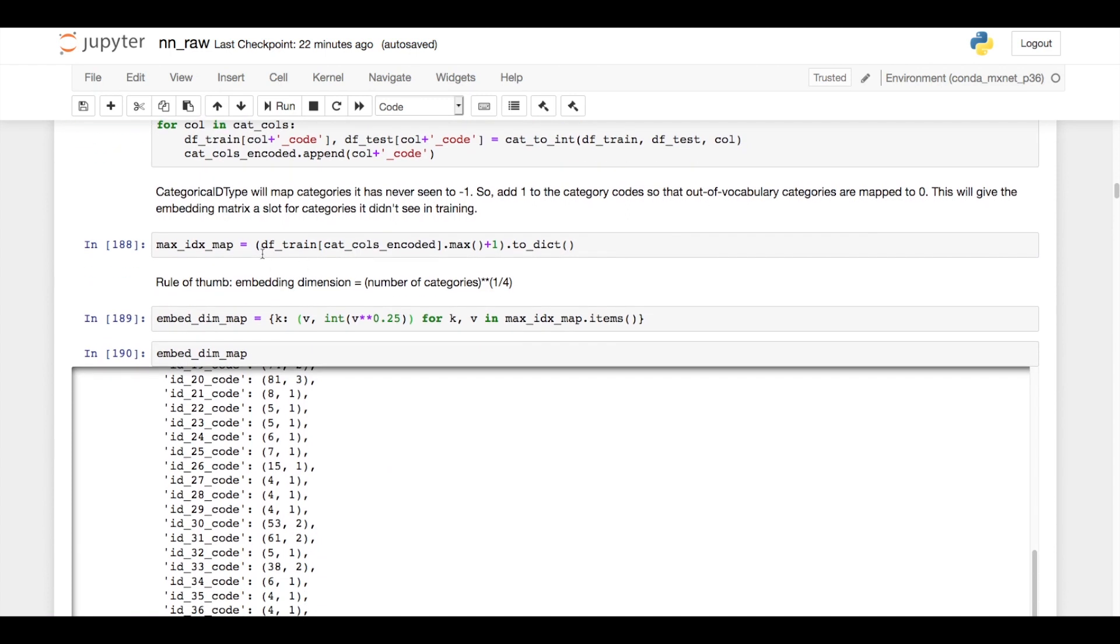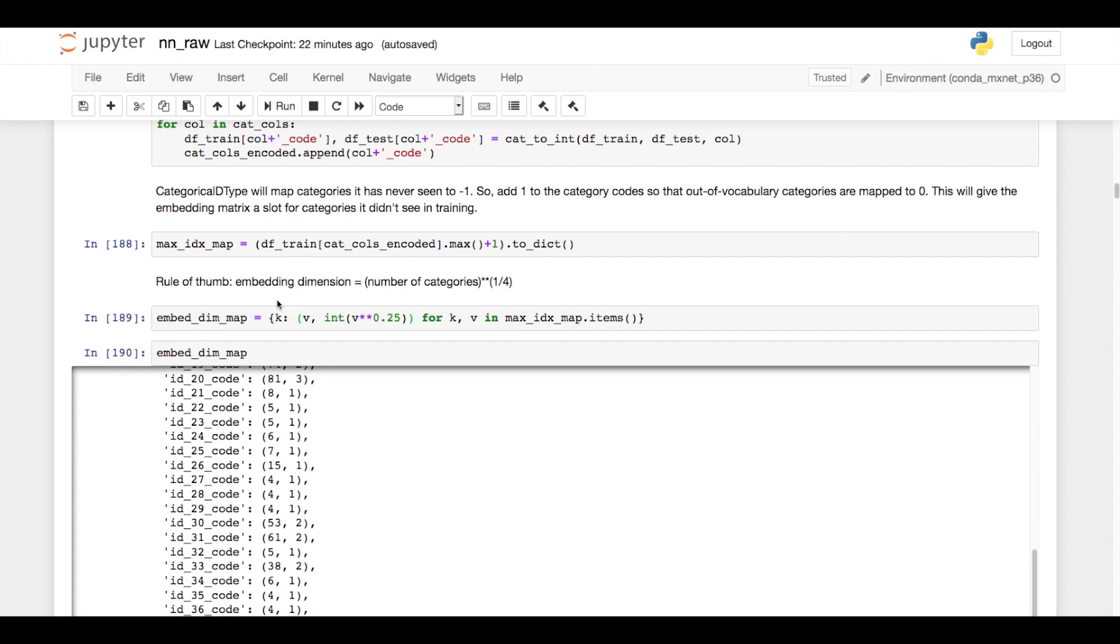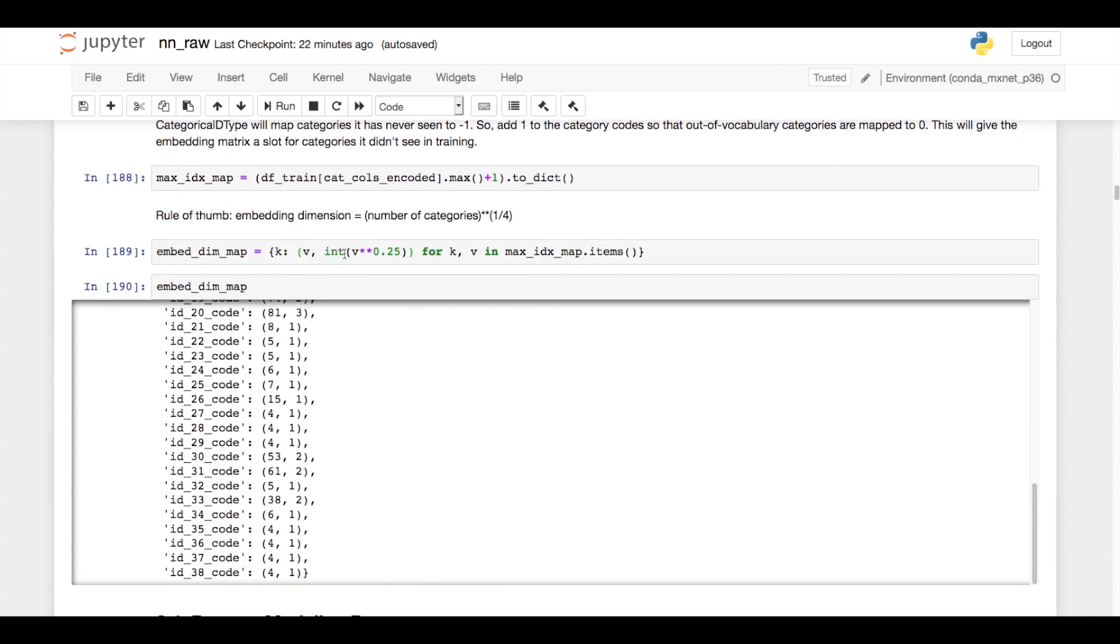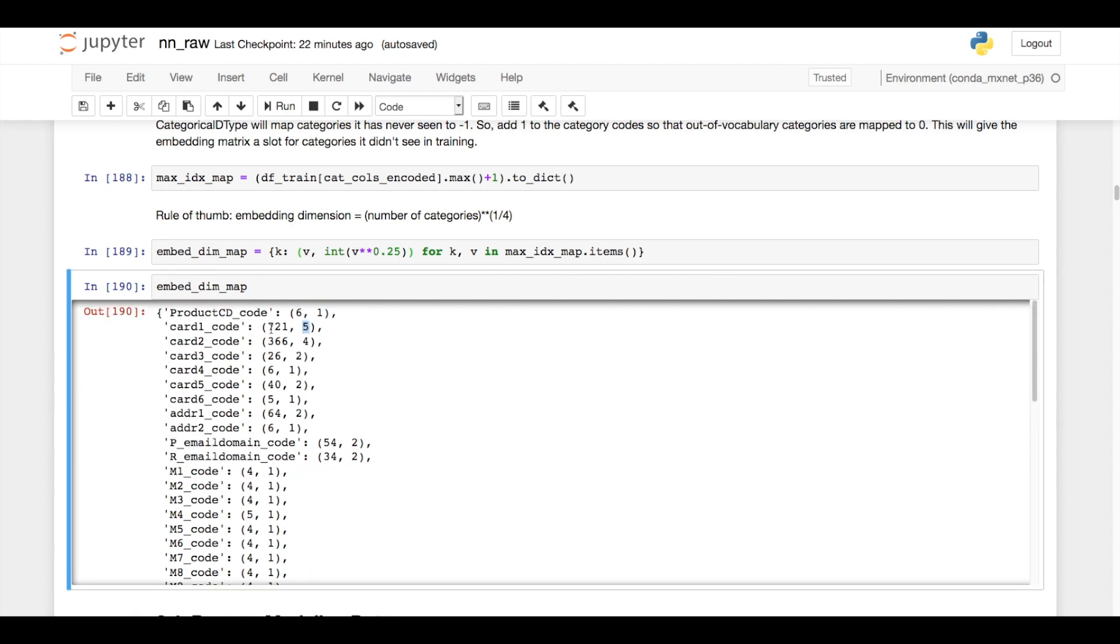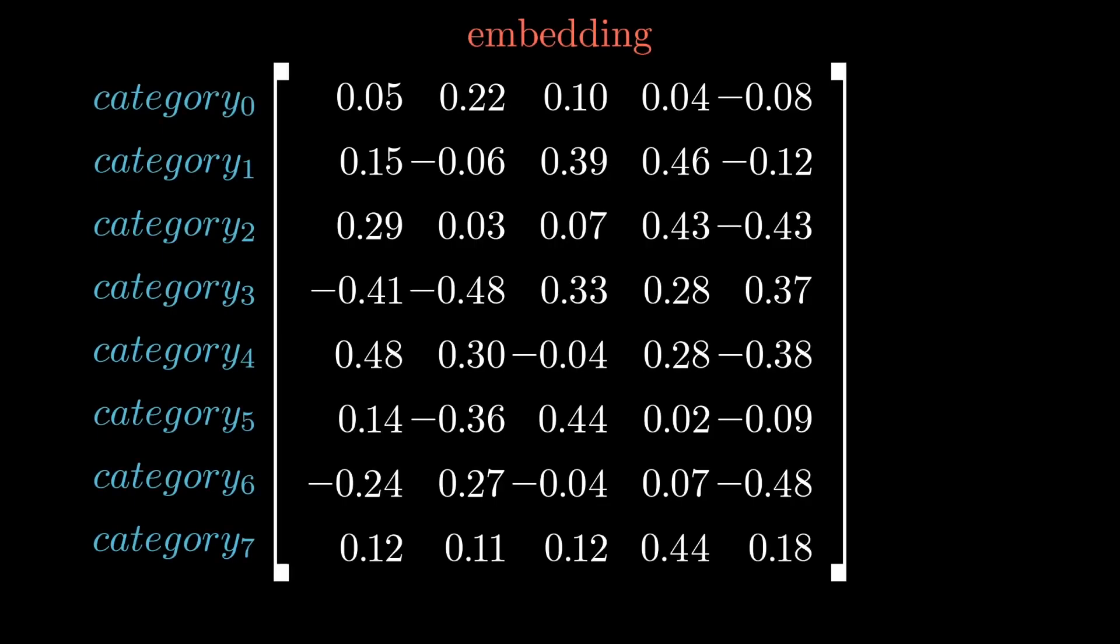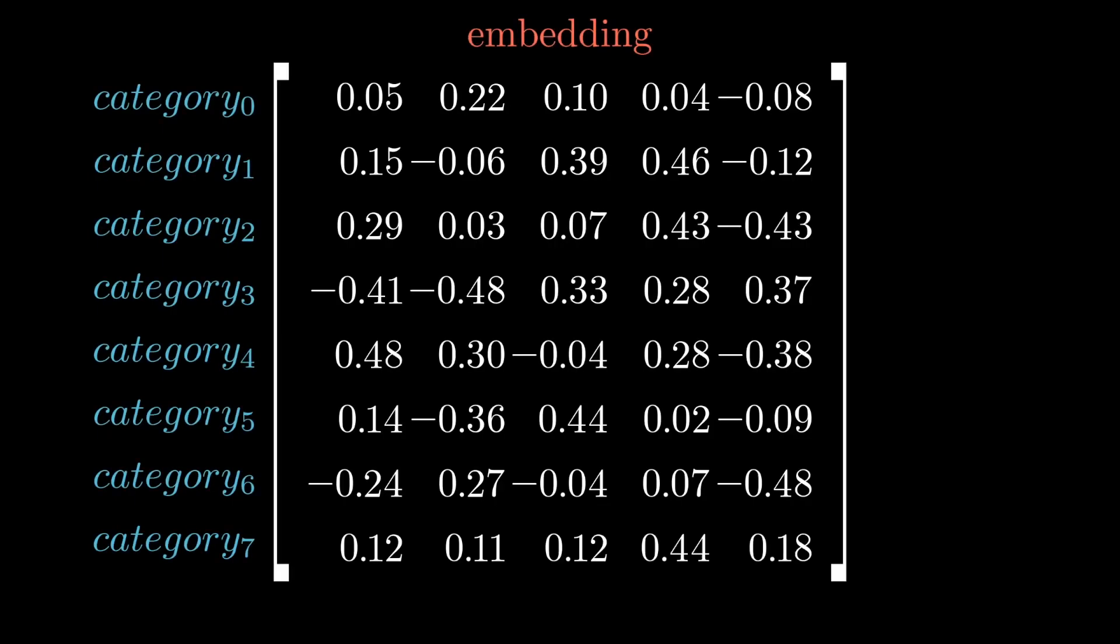I then go through and figure out how many unique categories are in each column, and then I apply this rule of thumb that if you take the cubic root of this number and round it to the nearest integer, that should be your embedding dimension. So card1 has 721 unique values after I overwrite the rares, and the cubic root of that rounded to the nearest integer is 5. So that means my card1 embedding will be a matrix of 721 rows and 5 columns. So with a given card1 value, I can look up its integer code, and that code tells me which row to go to in the matrix, and then the 5 values in the columns represent the embedding for that.